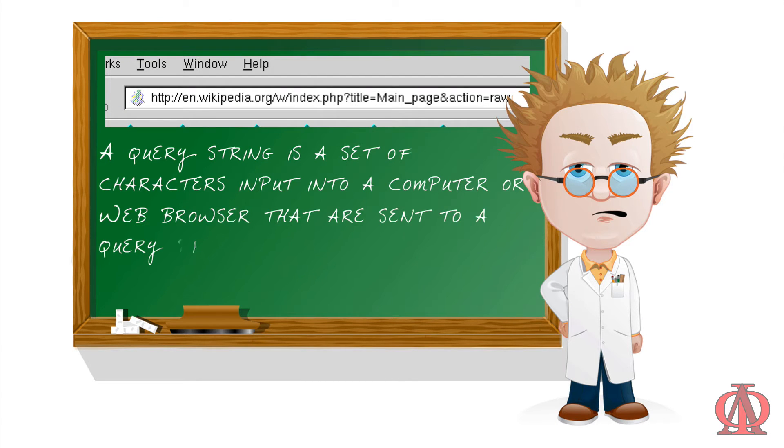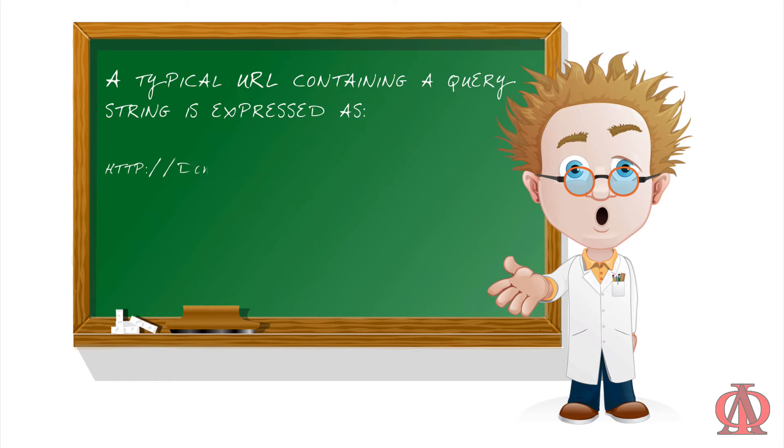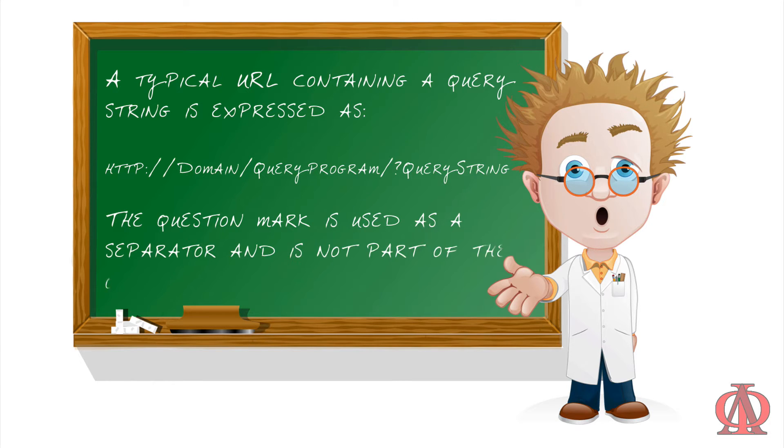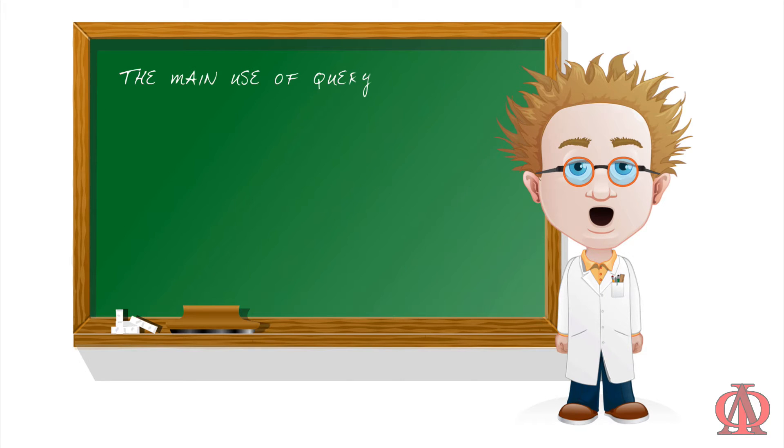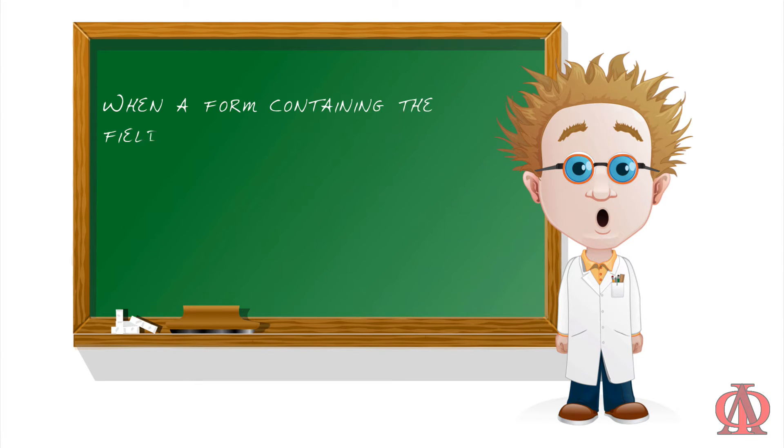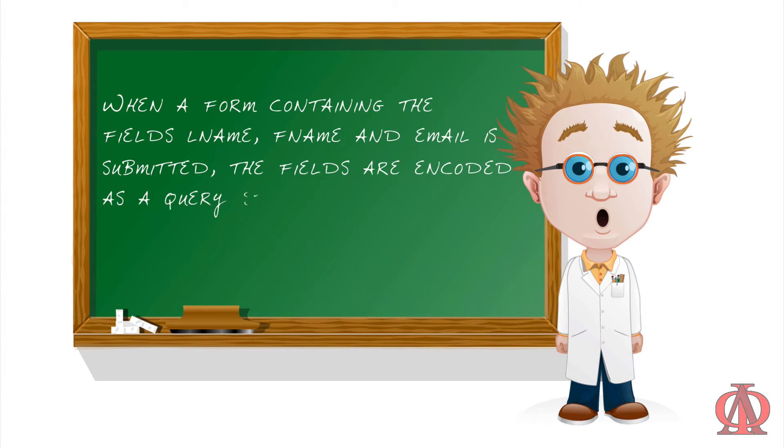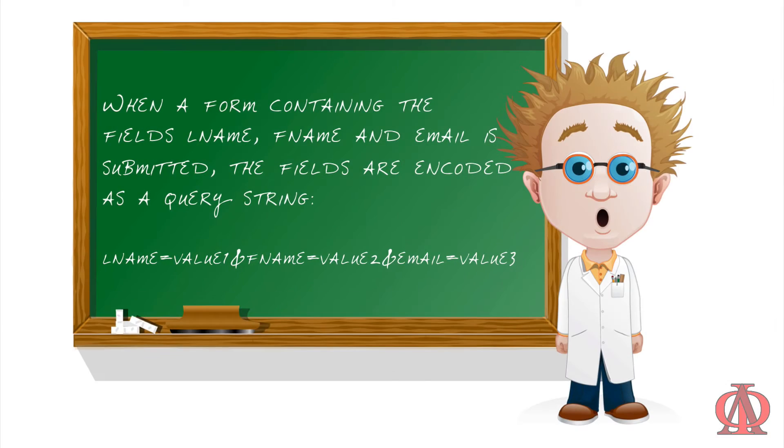A query string is a set of characters input into a computer or web browser that are sent to a query program to recover specific information from a database. Simply put, a query string is a request for information from a database. A typical URL containing a query string is expressed as http colon backslash backslash domain backslash query program backslash question mark query string. The question mark is used as a separator and is not part of the query string. The main use of query strings is to capture the content of an HTML web form. When a form containing the fields lname, fname, and email is submitted, the fields are encoded as a query string. lname equals value 1, ampersand fname equals value 2, ampersand email equals value 3, and so on and so forth.